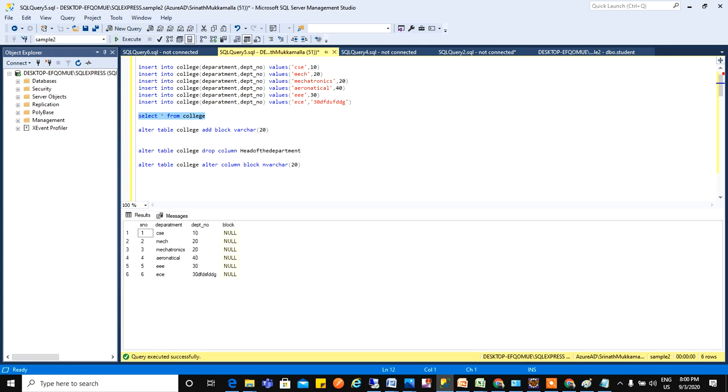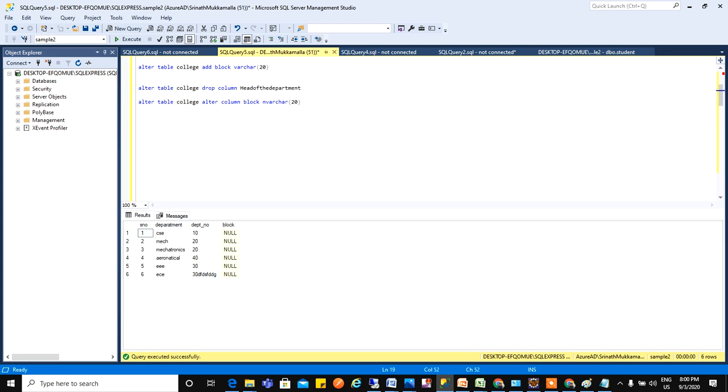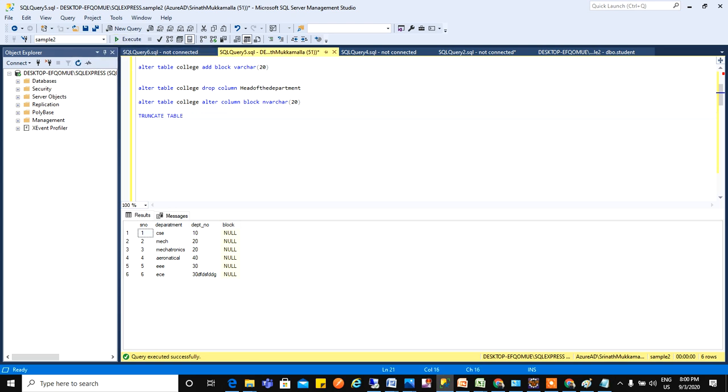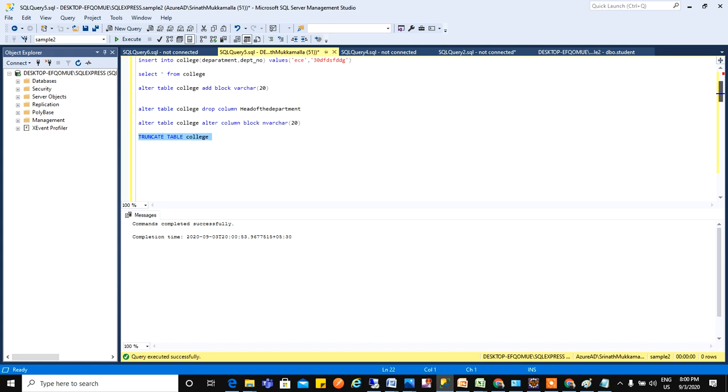So let's run this. So next we will go to the truncate. Truncate is used to remove the rows and columns from a table. Let's do that. TRUNCATE TABLE college. So one second let me... Okay fine. So command successfully executed. Now if I run this, see, data has been removed from this table.